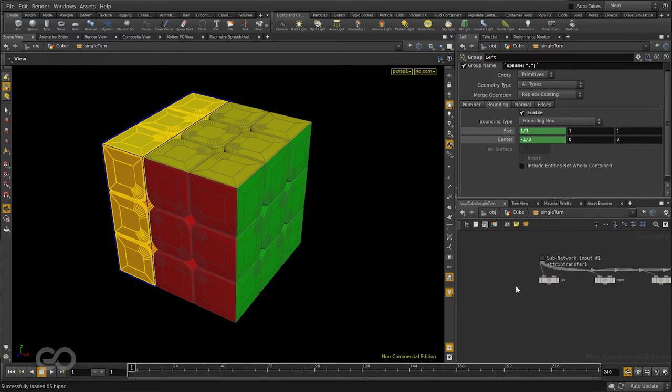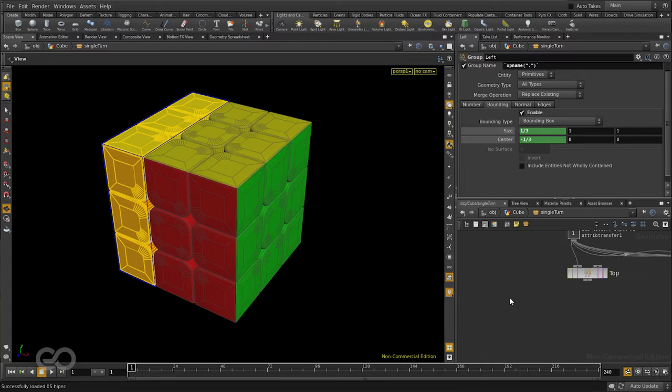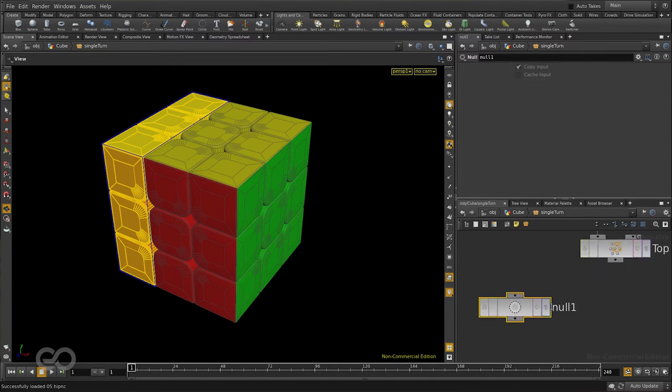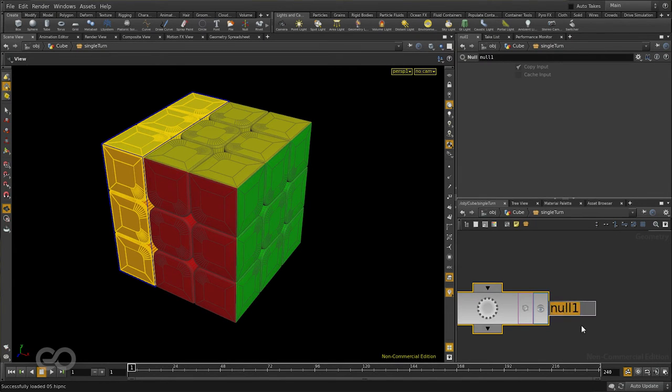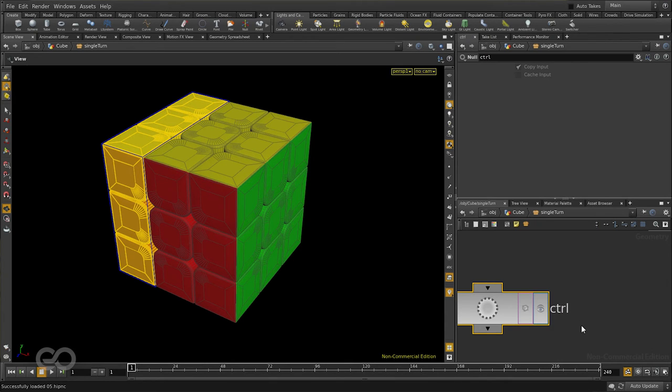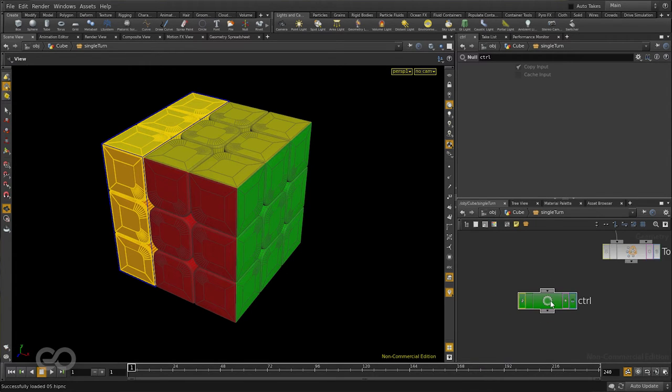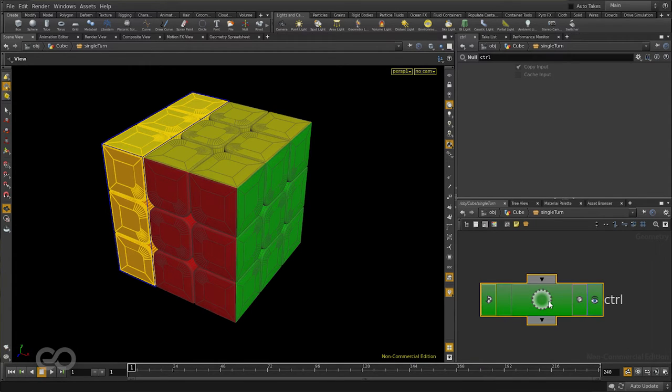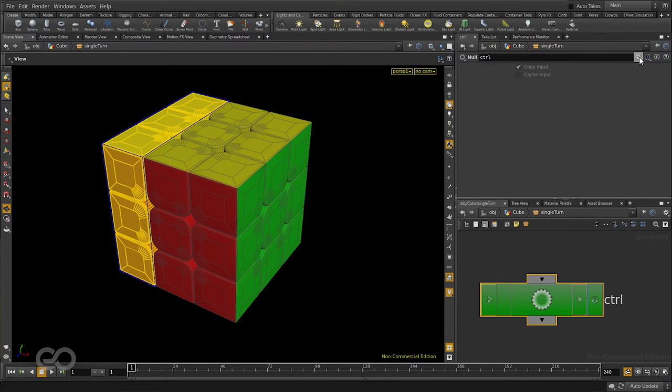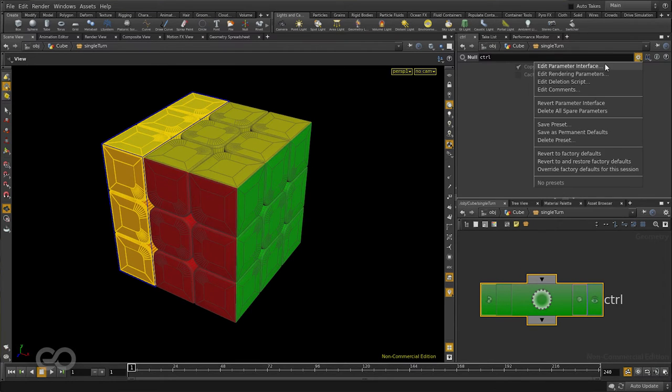So, to do this, I need to create that control object which is going to be a simple null object again. I'll create a null object. Let me call it control, CTRL. I'll also put in a different color on this so it's easier to recognize. And now, I want to add in all this functionality. So, selecting the control object, I'll come up here in its parameters and go edit parameter interface.